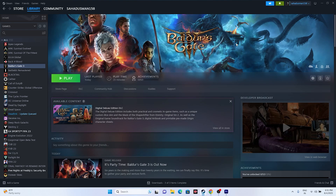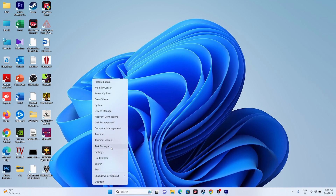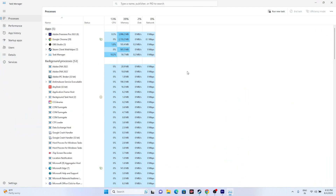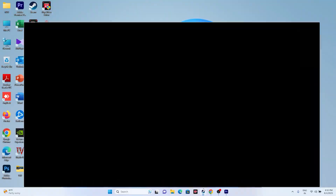The next step is to close all overlay and overclocking applications. Open Task Manager and check what's running in the background. Apps like Discord, RivaTuner, and MSI Afterburner fall under the overlay and overclocking category and consume RAM, which can cause crashing. End tasks for all such unwanted apps, then close Task Manager and see whether the issue is resolved.